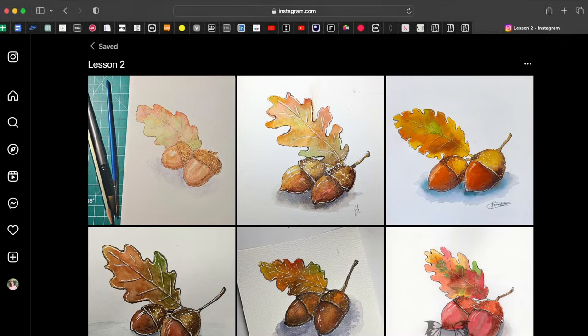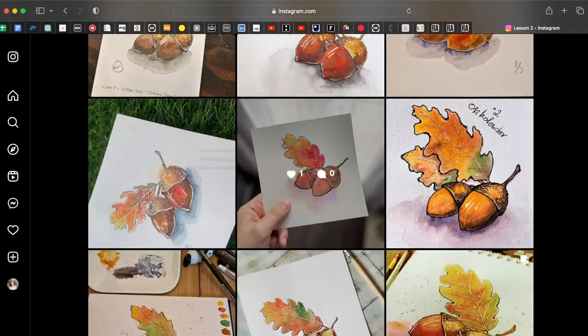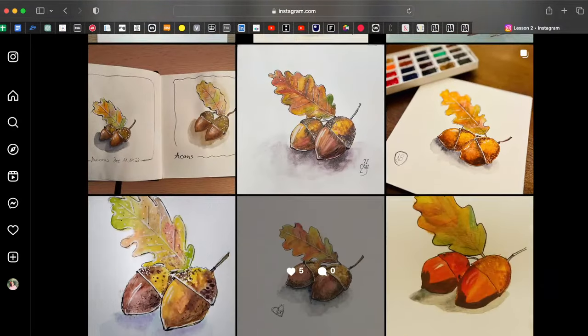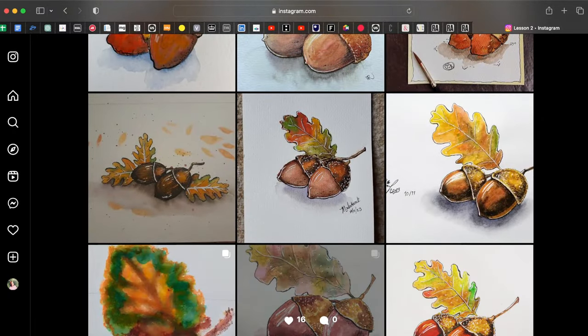If you can see the acorns again, please write a comment. So here we are with lots of beautiful acorns that you have drawn — they are really beautiful and nice. I hope you liked the lesson. Share in the comments your impressions, your thoughts, or any questions about this lesson.